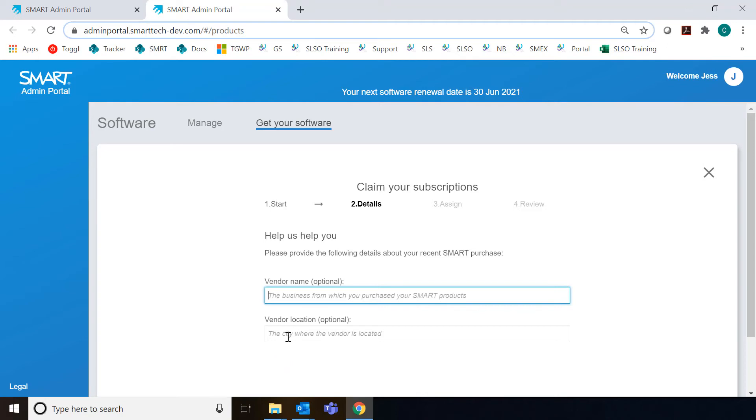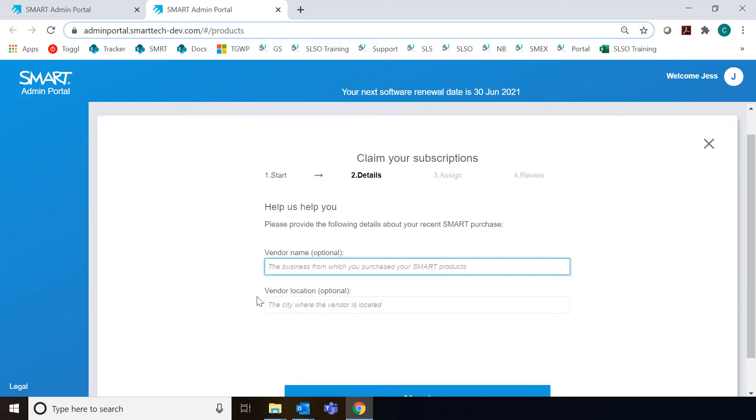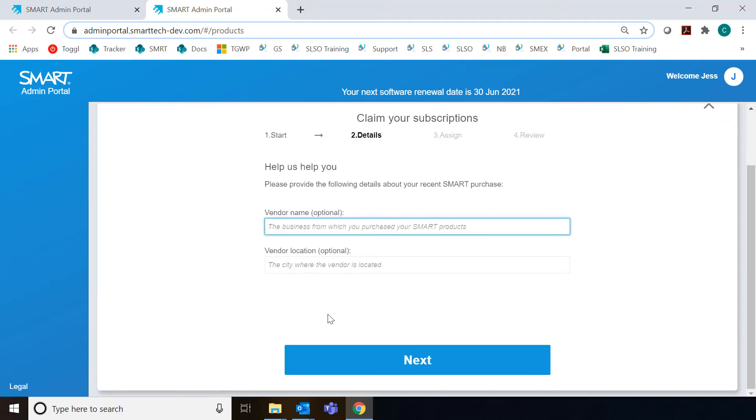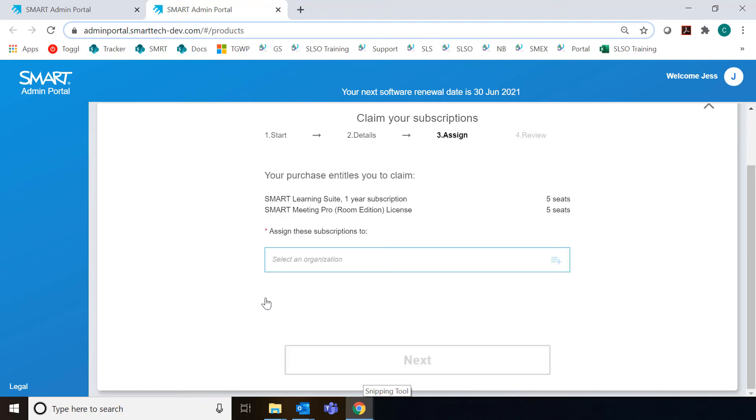In this case, you also have the option to fill out where you bought the displays from, so who the vendor was. That's optional, so I'm just going to click Next without filling that out. But if you want to keep track of where you made a purchase, that's a good idea.